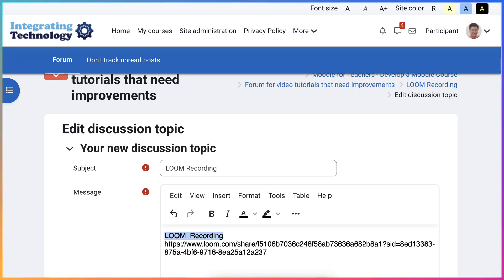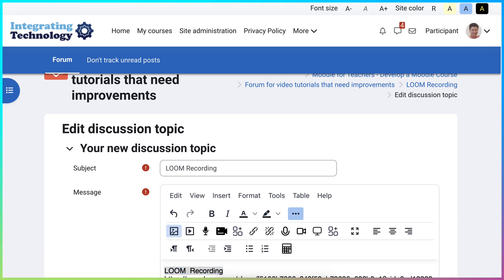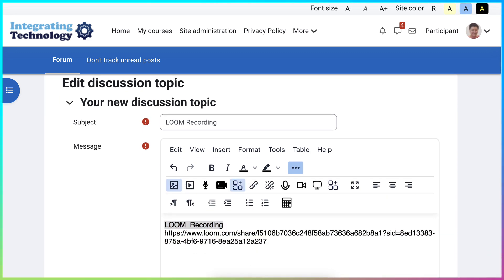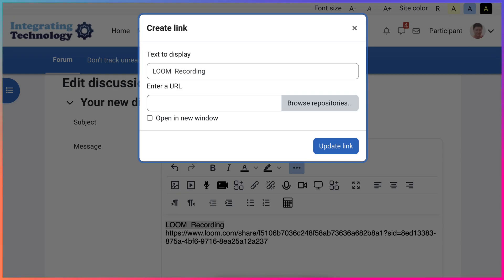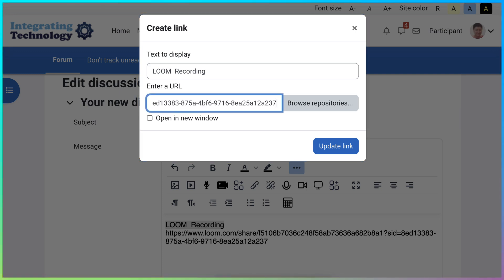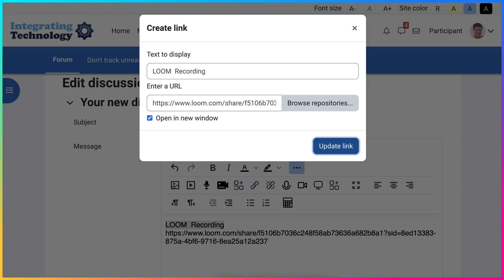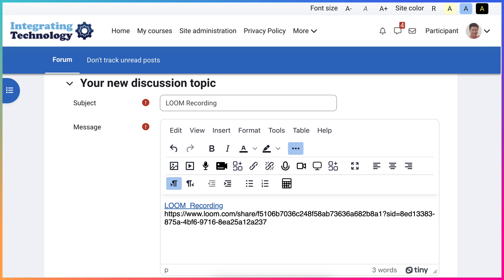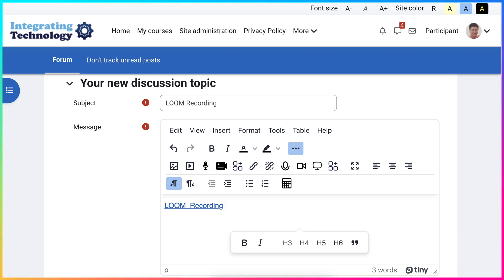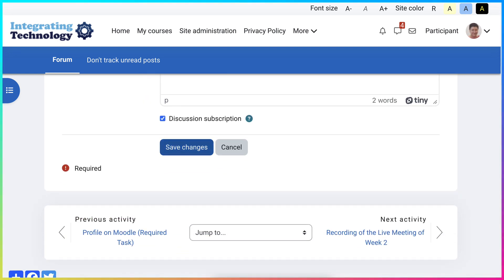Hyperlink the word by going into these three dots if you're using this editor. There's another editor on Moodle. Add the link there. Open in a new window. That's really, really important. And then you don't need the link anymore. There we are. And simply save.